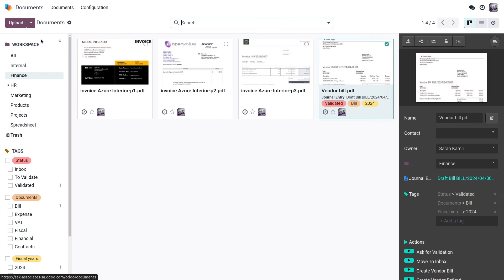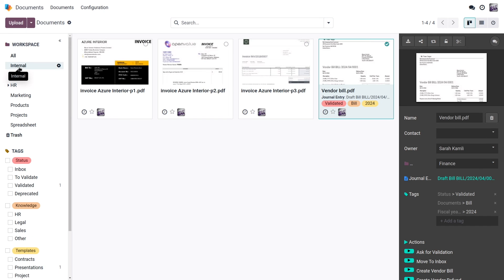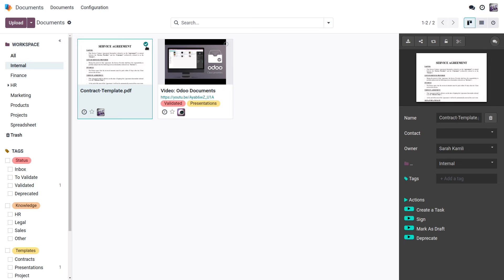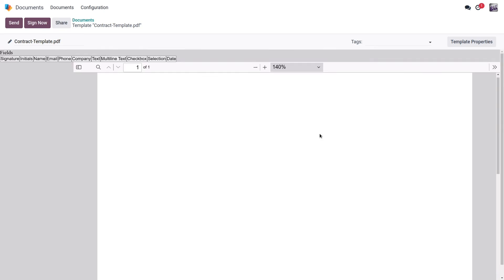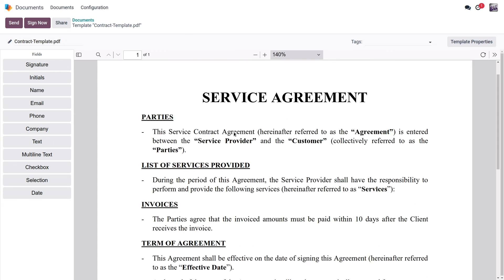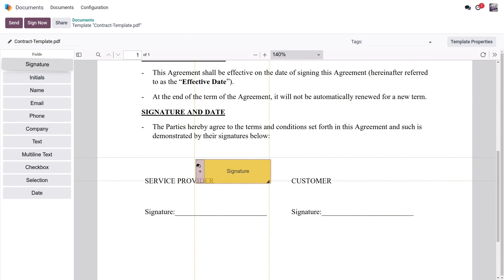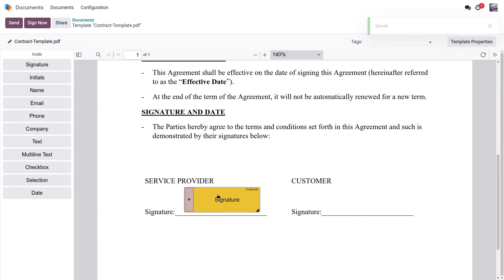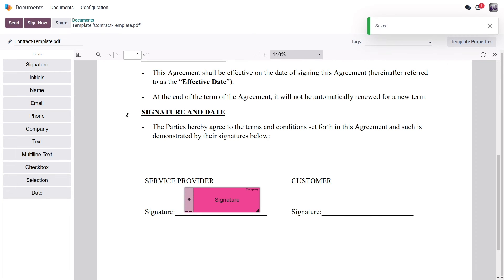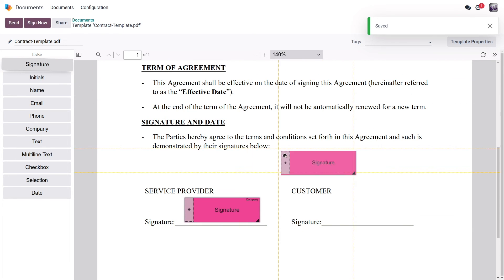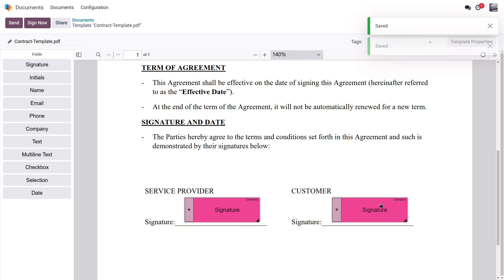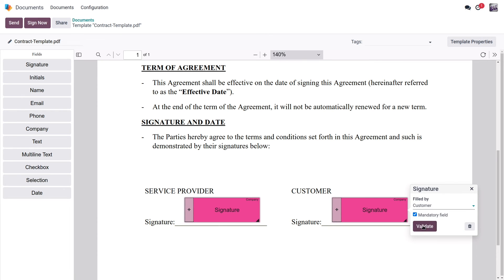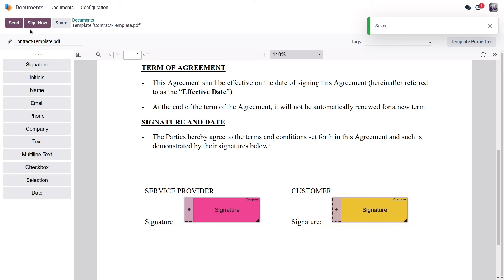The documents application is integrated with the accounting application, but also with other applications. So if I go to my internal workspace, I have here a contract that I would like my customer to sign. So I can just use that sign action here. I click here, and I can just add the signature for myself, so the company, and for my customer here. And of course, if you want more information on the signature application, you can check out the video and the documentation about it.